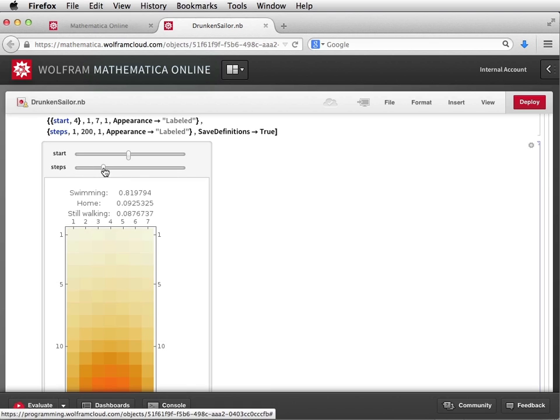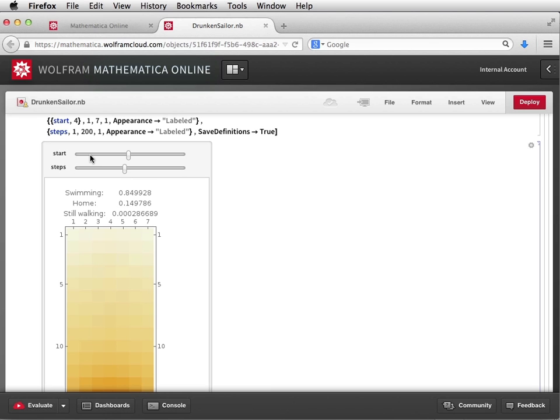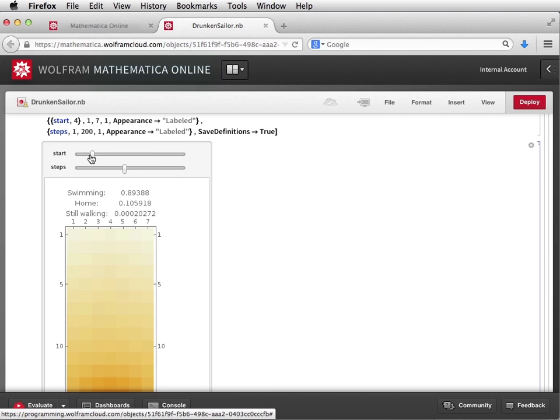CDFs can be private, public, or shared with collaborators. They can be embedded in other web pages, and you can even let your colleagues edit your cloud documents for true computational collaboration. CDF anywhere, with no plugins needed — just a browser and the Wolfram cloud.